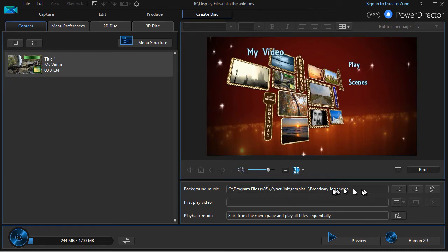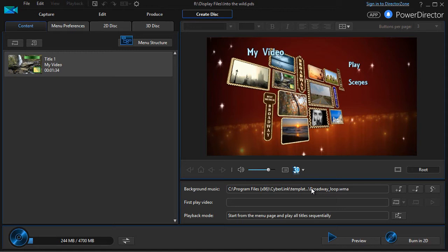You also have the option of making the video begin with background music as you would see, say in a Hollywood type of DVD.